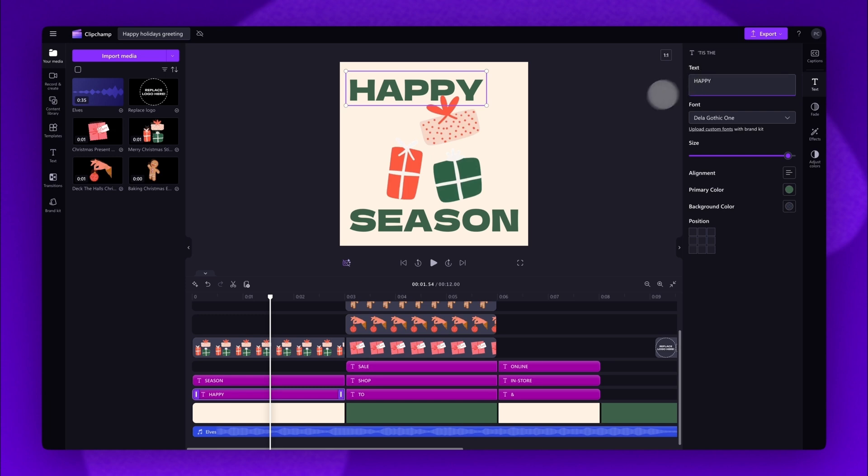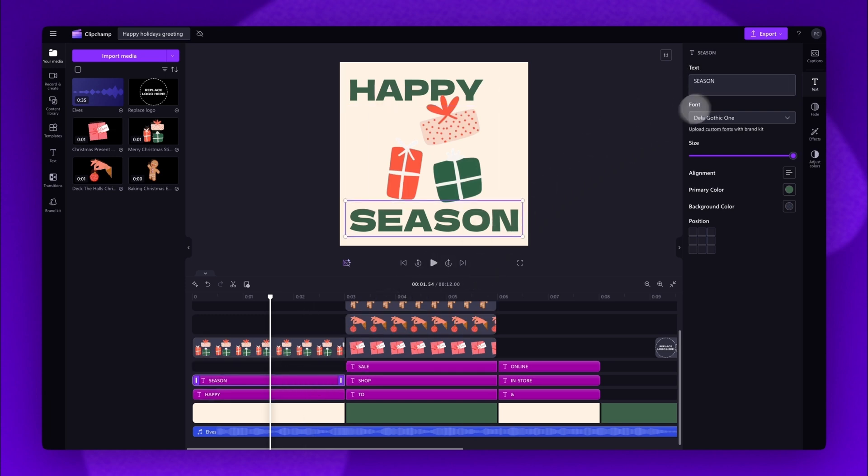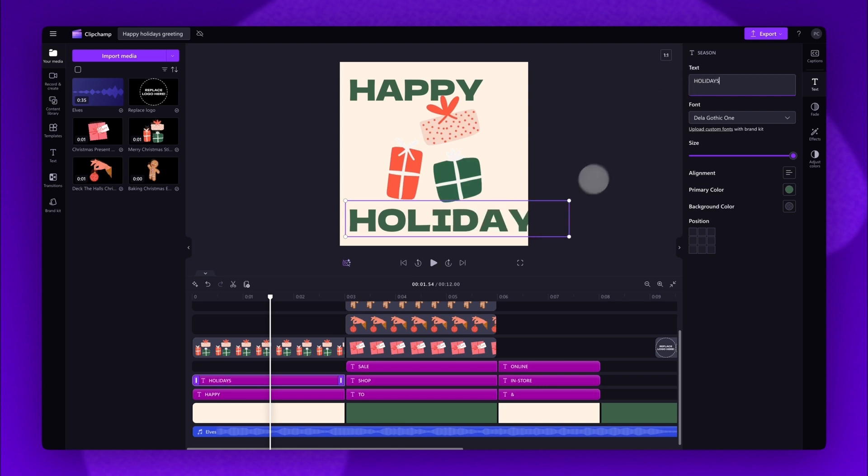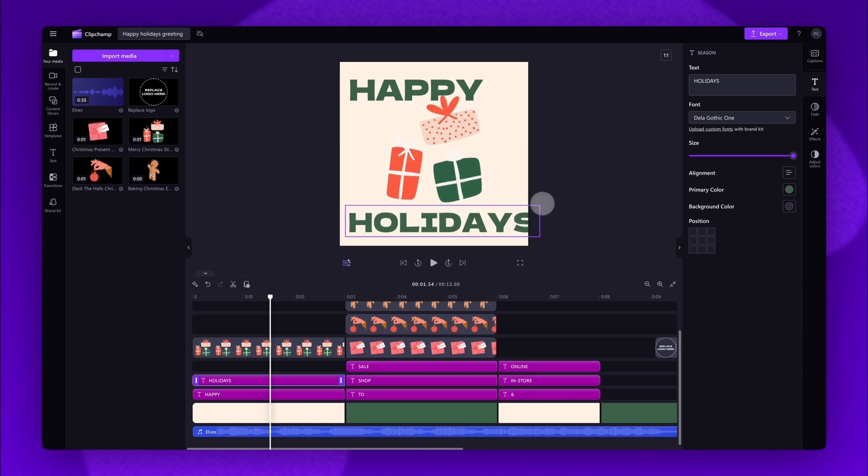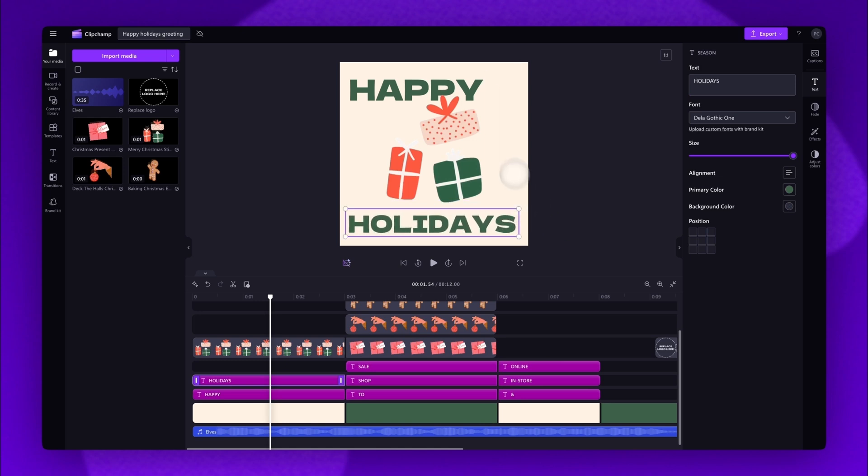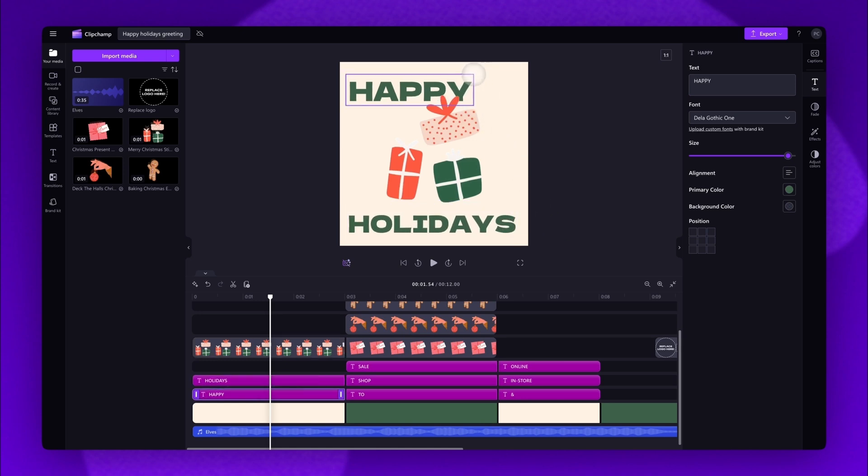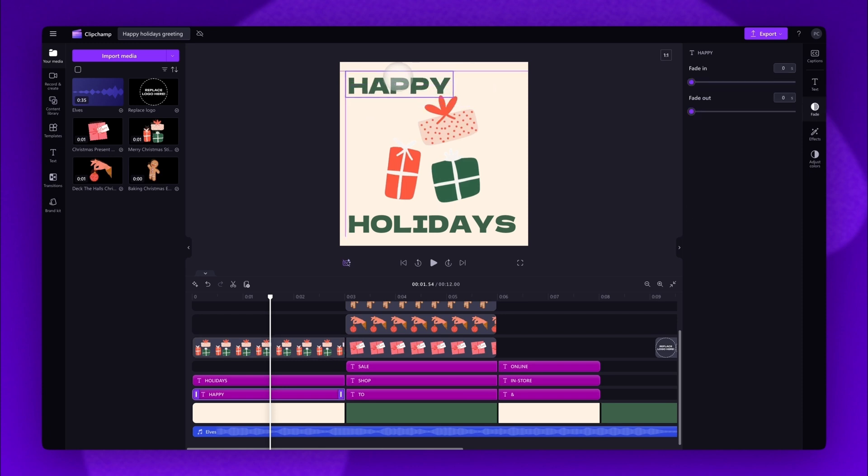Next, click on the second text bar above the first and then follow the same steps. Now depending on what you've written, you may need to adjust the size of the text. Do this by dragging the corners of that text in or out to resize it. You can also reposition the text wherever you'd like it to be on the screen.